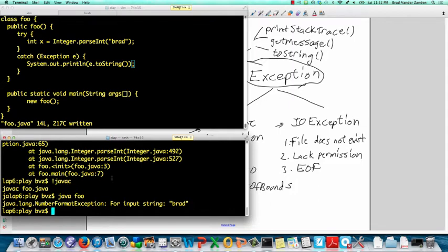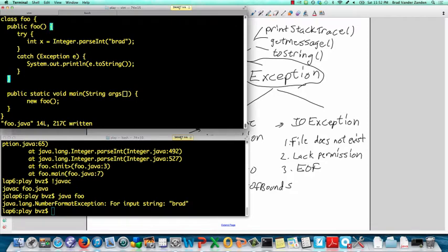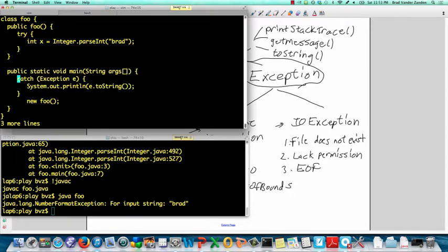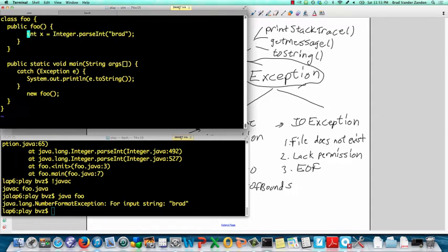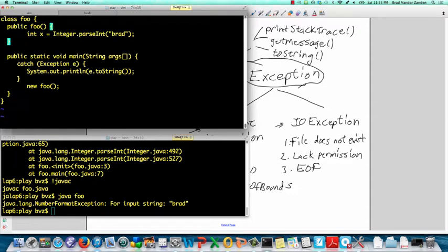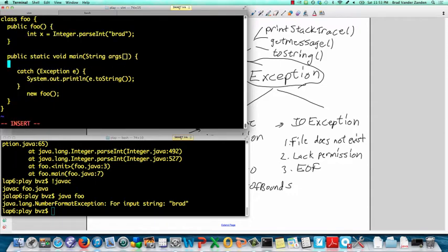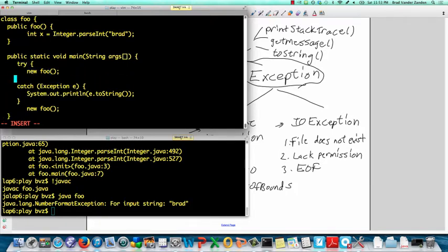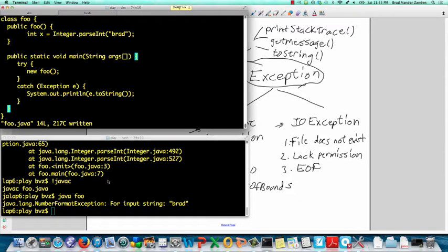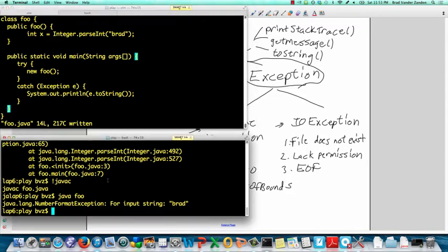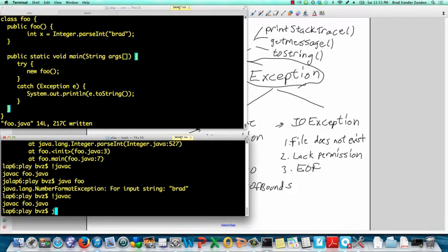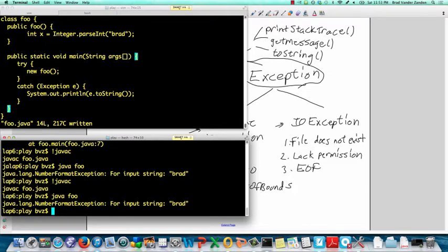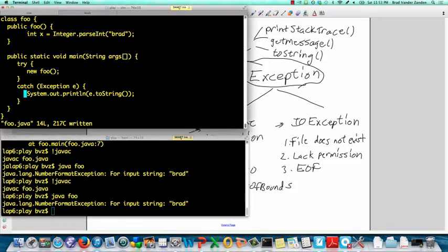Now, let's show you that we could instead handle this exception in the main rather than in foo, the constructor. So we could say here try new foo and catch. We've again caught it except now we caught it in main rather than in foo. So parseInt is an example of a runtime exception.